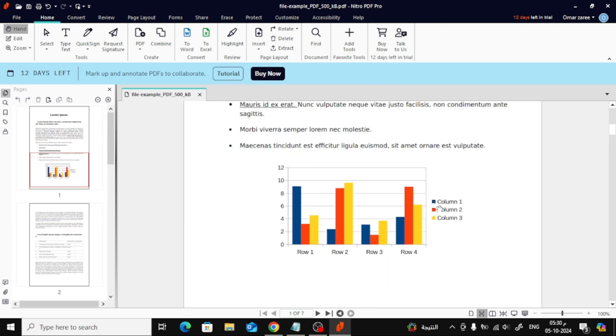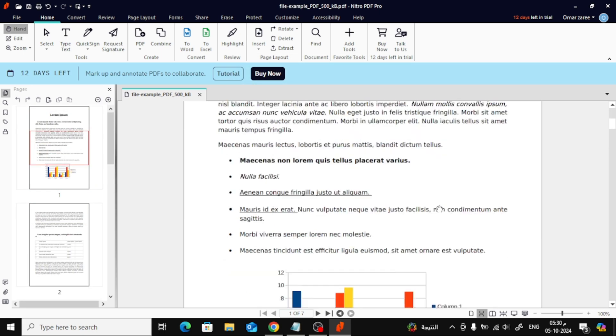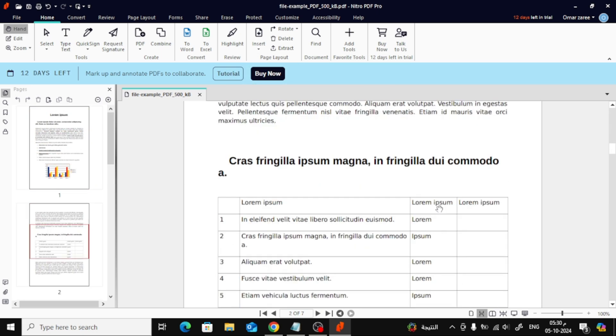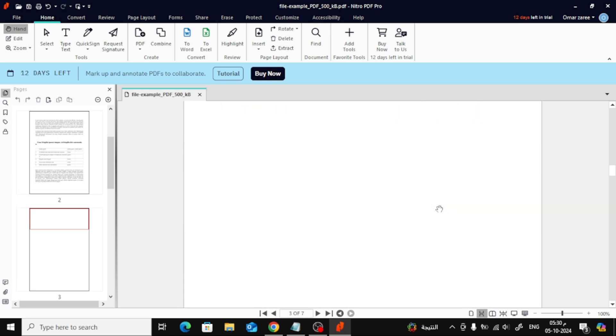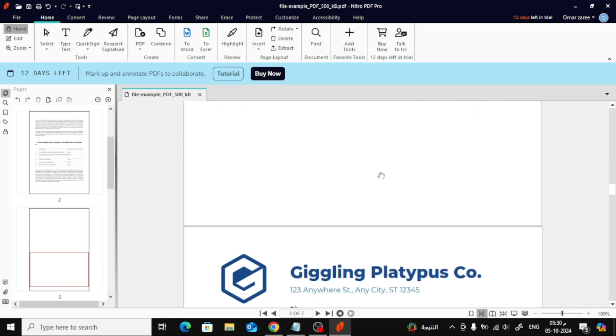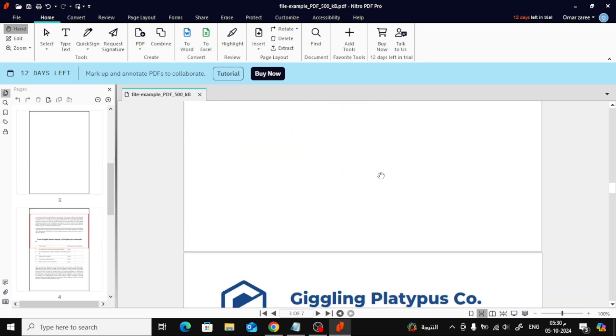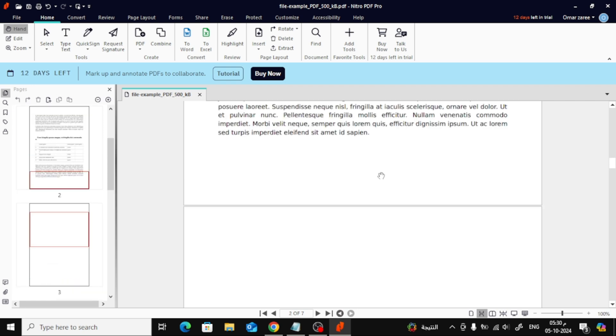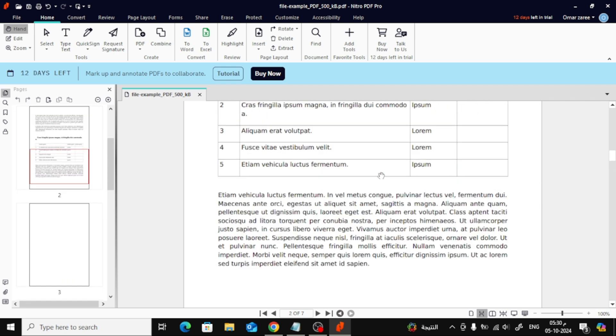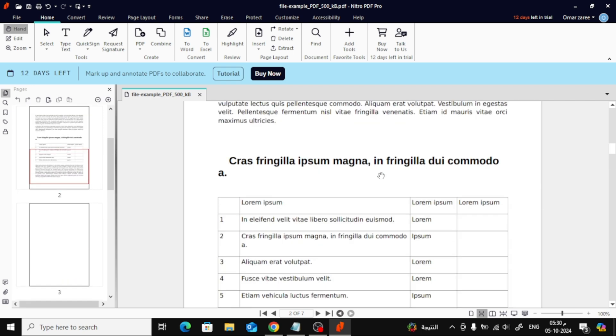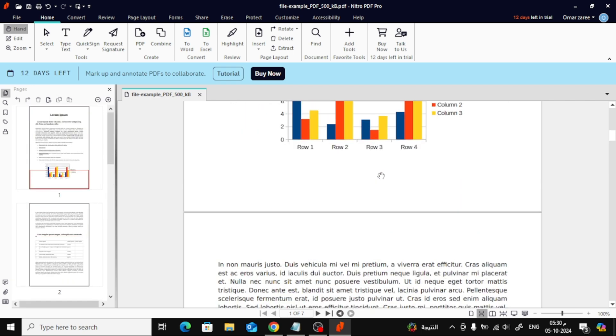And that's it! We've added both a new page from a file and a blank page to our PDF in Nitro PDF. If this video helped you, make sure to give it a thumbs up and subscribe for more tutorials like this. Thank you.